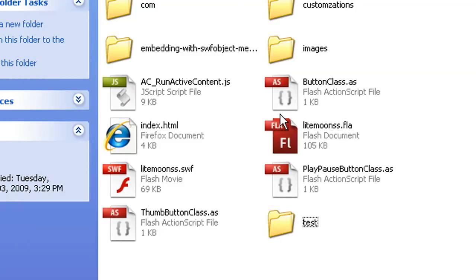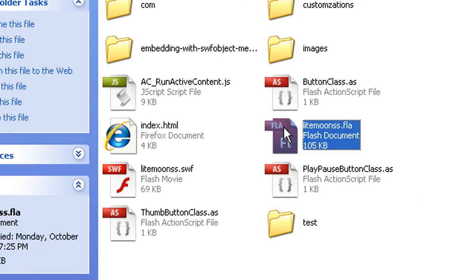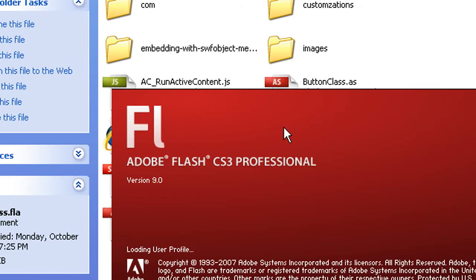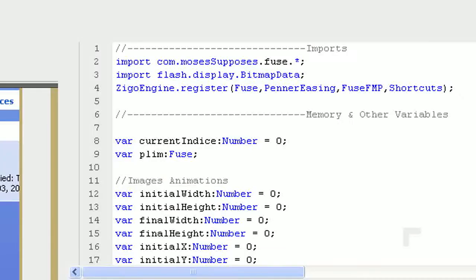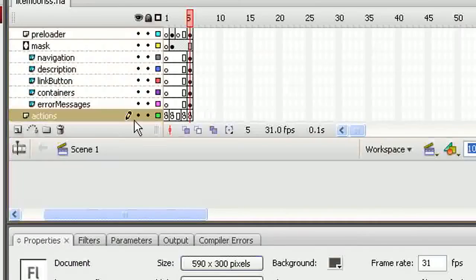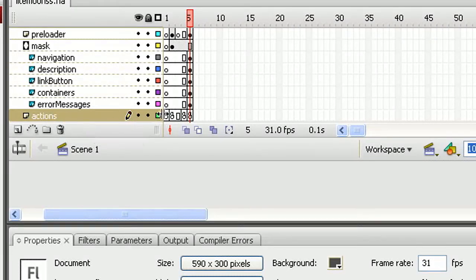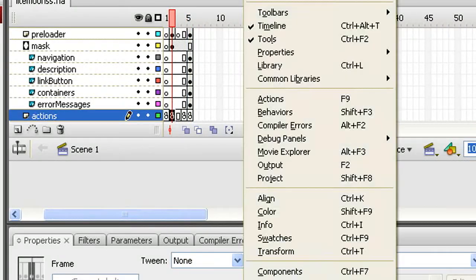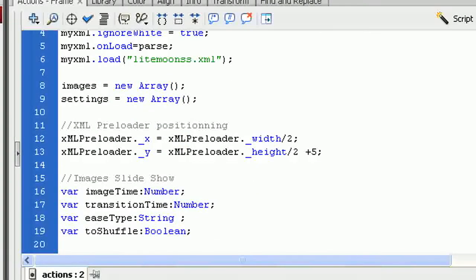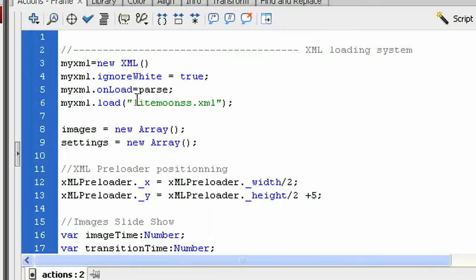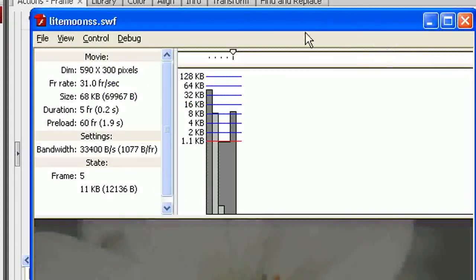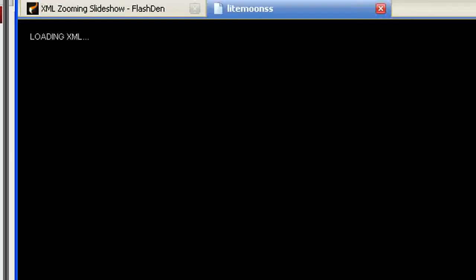To solve this issue, we need to open the FLA file in Flash. In the timeline, go to the layer 'actions' on frame number 2, then open the layer actions. At around line 6, this is where you can change the path to the XML. In our case, I need to add 'test' to the path, then recompile the SWF. Let's do this — and it seems to work. Let's check the HTML page, refresh, and now it's working.